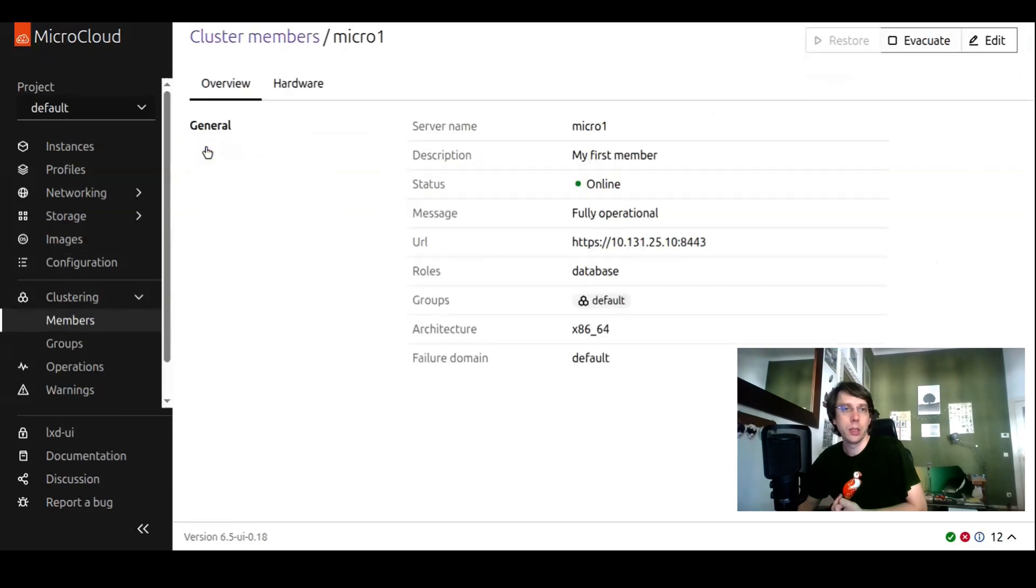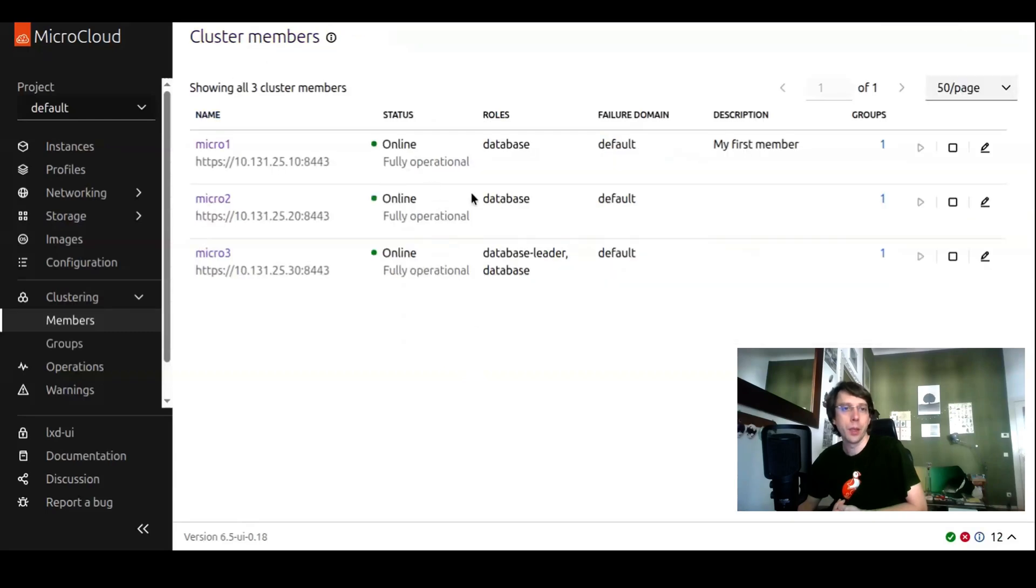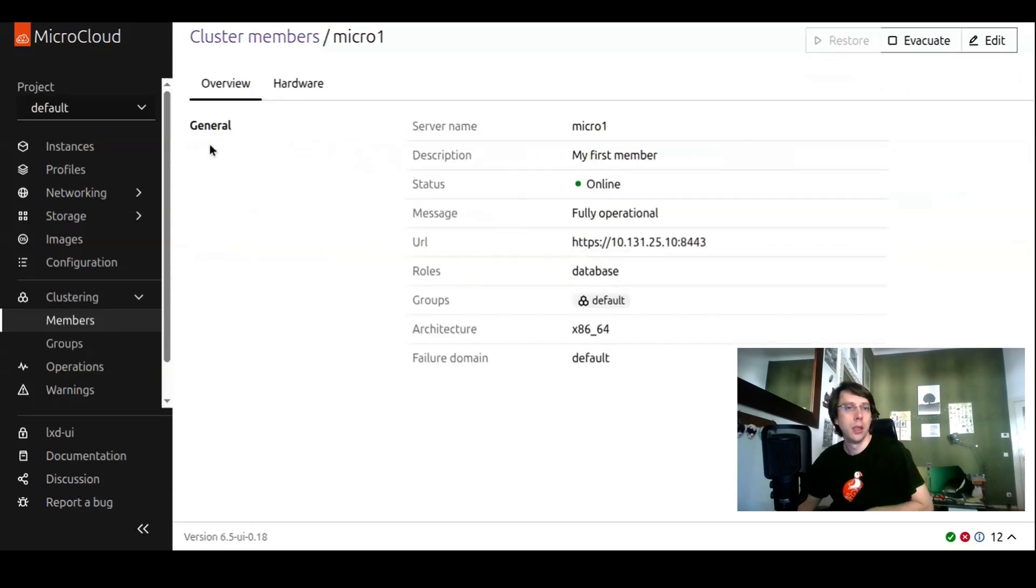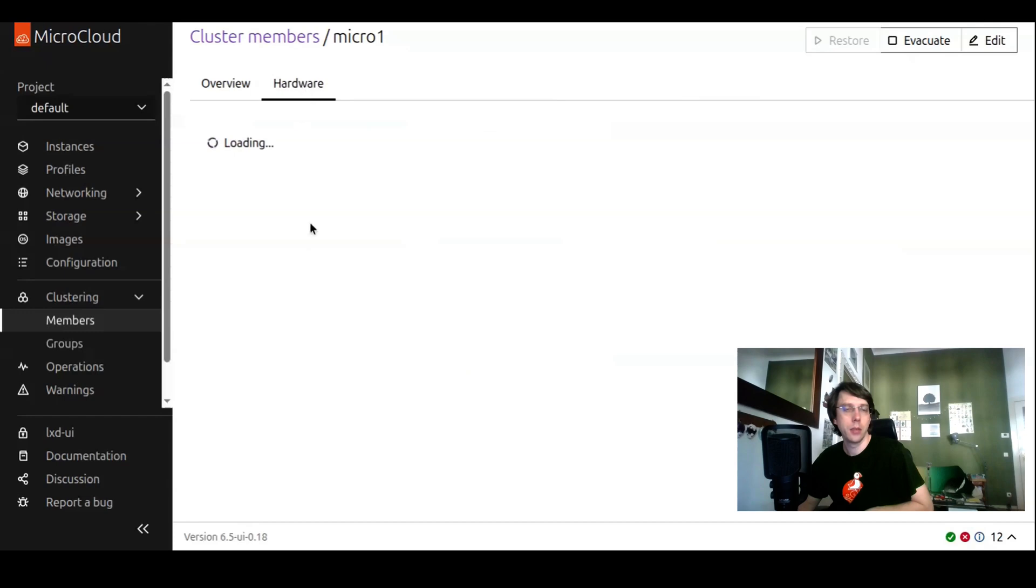We can browse to their detail pages, which gives us an exhaustive view of this cluster member. We see this one is currently a database leader here. The other two nodes, they were at the database.